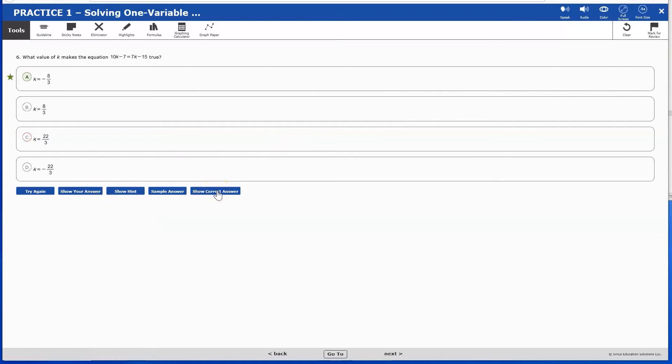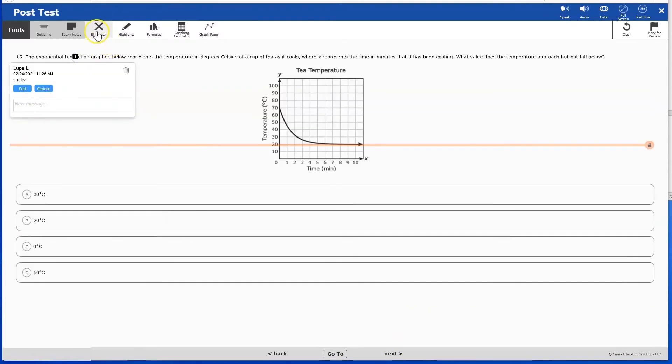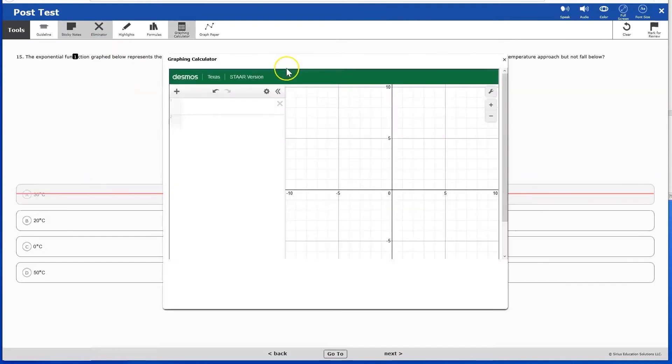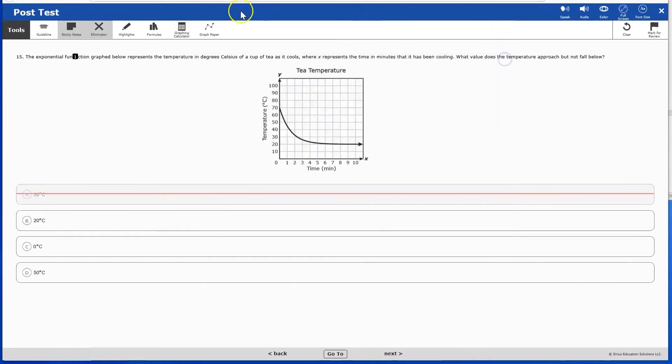Students can use a variety of tools that mimic the STAR test. Some programs have other subject-specific tools. For example, Algebra 1 has formulas, a graphing calculator, and graph paper.